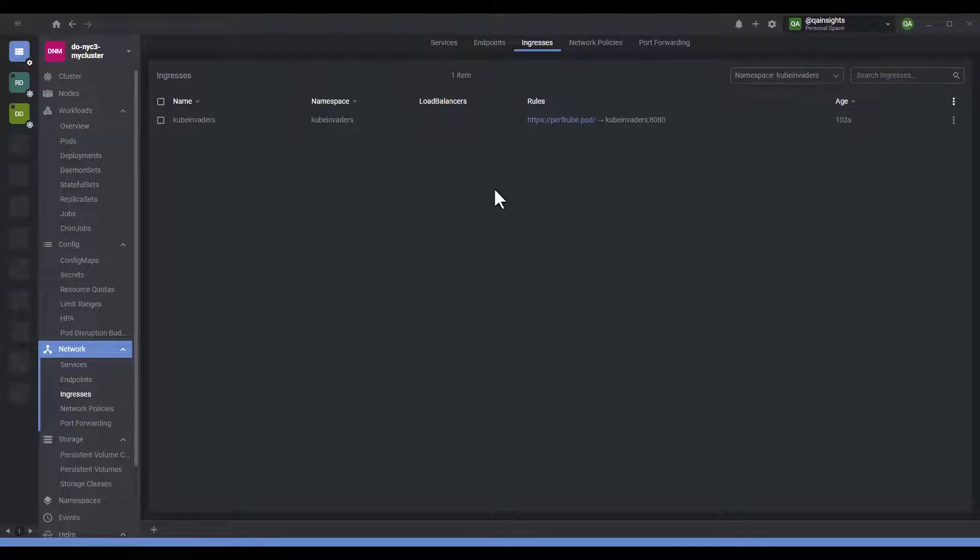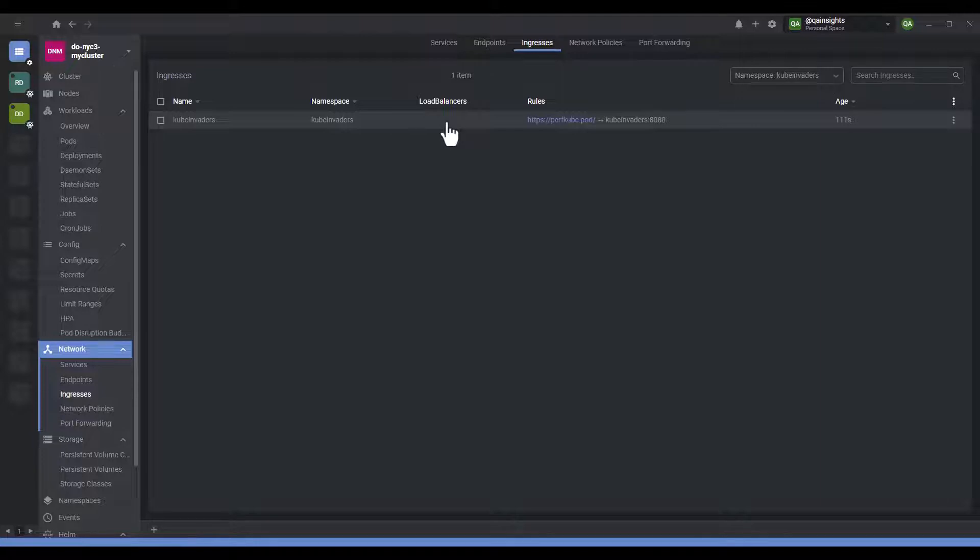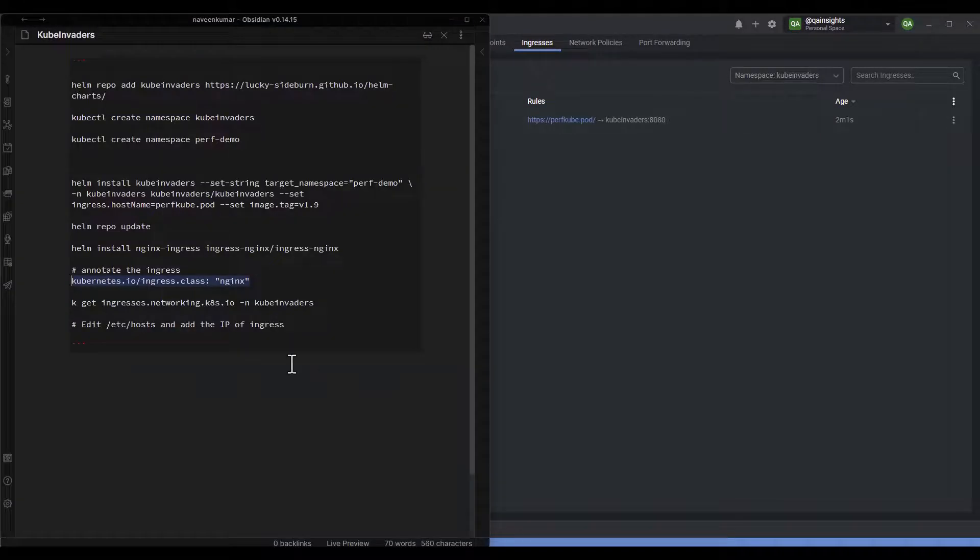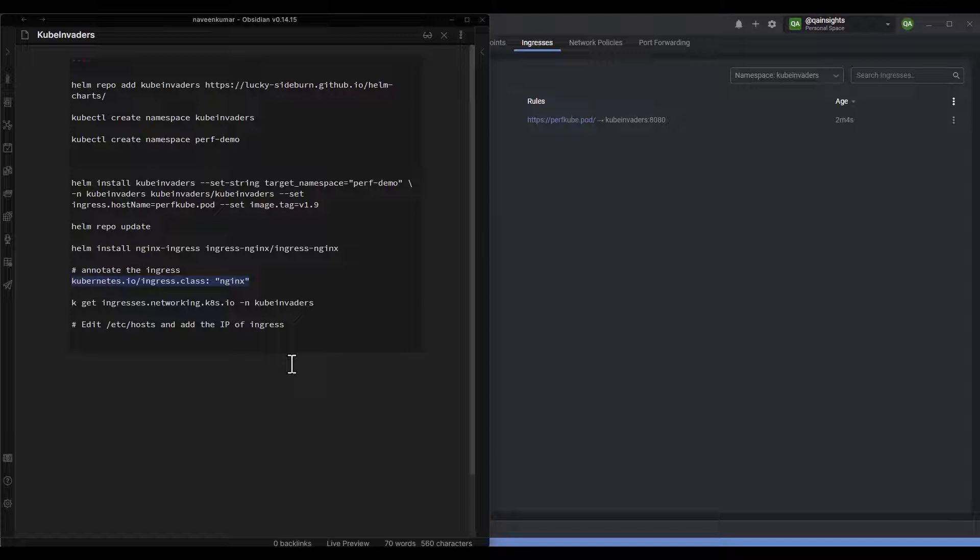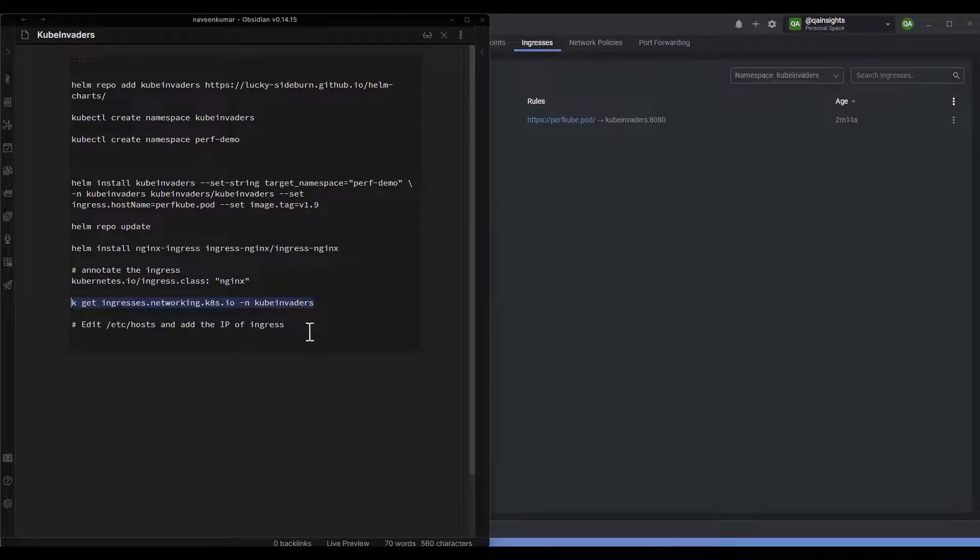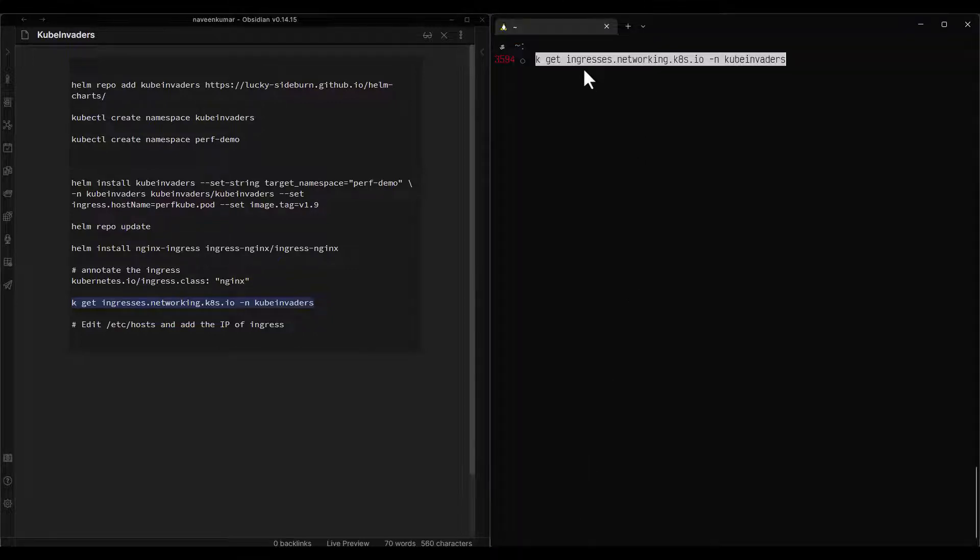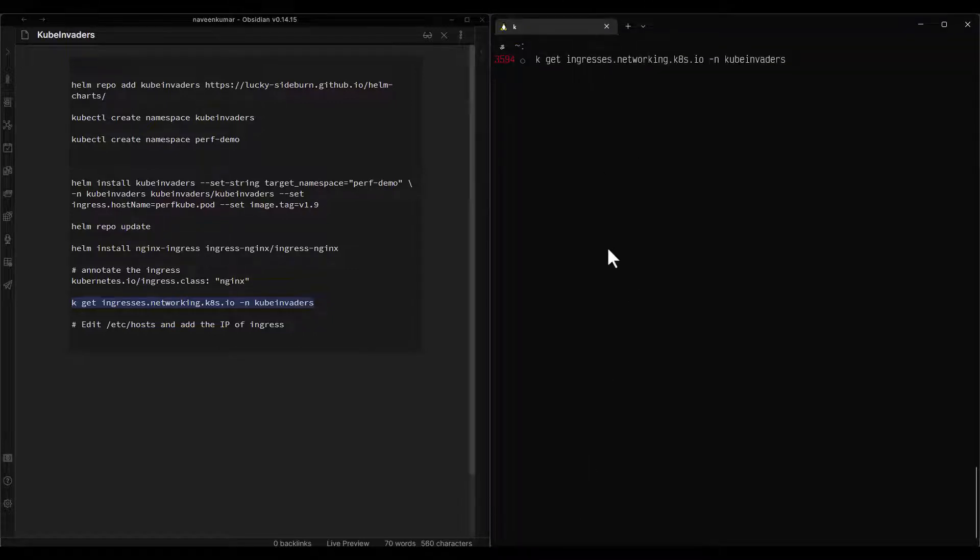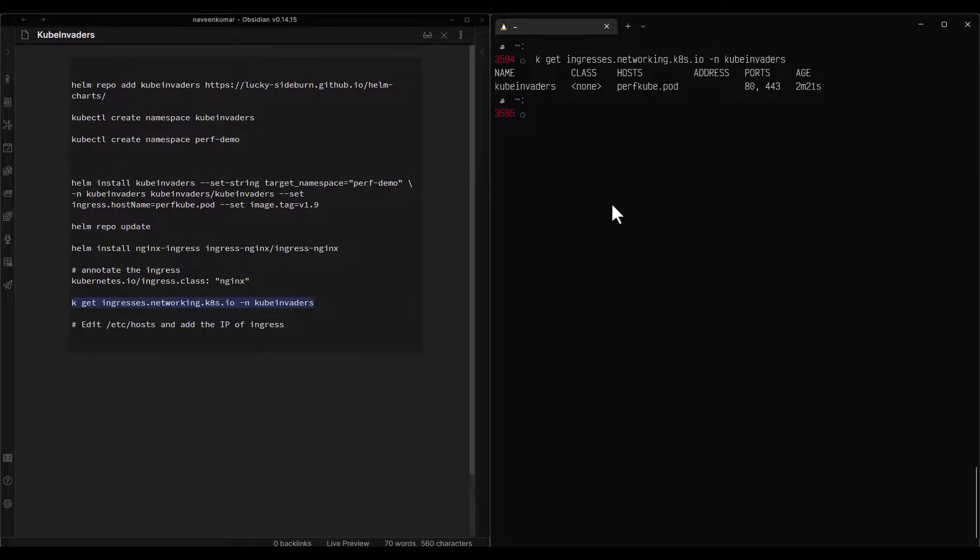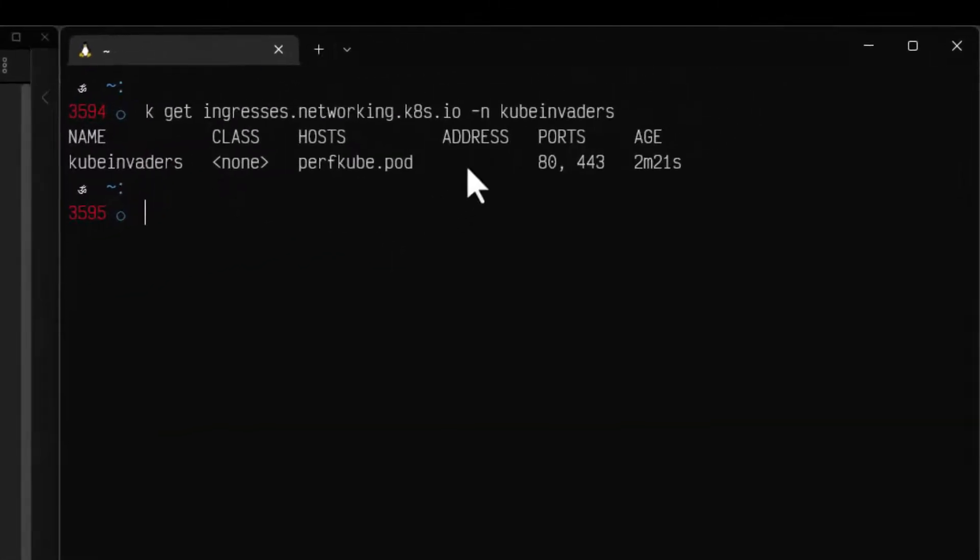You can also use the kubectl command to annotate the ingress class annotation. Now let us wait for the DigitalOcean to allocate an IP address to this ingress. We need to wait for a few moments and then we will get one IP address. We need to copy that IP address and paste it in our etc hosts file. To verify the IP address whether it is already done, you have to use this command. Get ingress networking inside the namespace kube invaders, we will get the status. Right now there is no external address has been allocated. It is in progress, it will take a few moments.